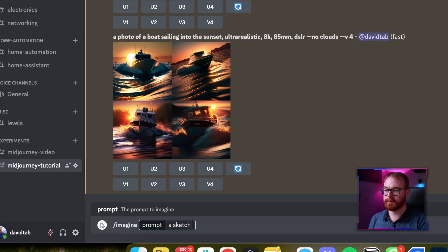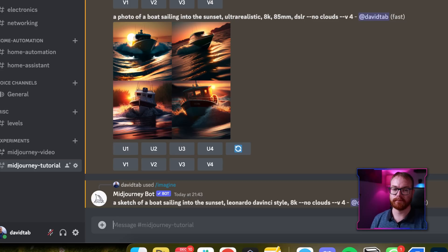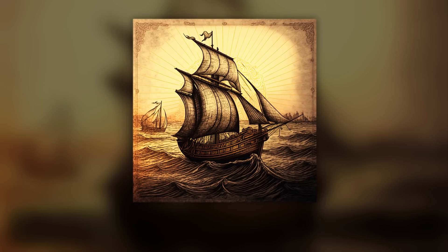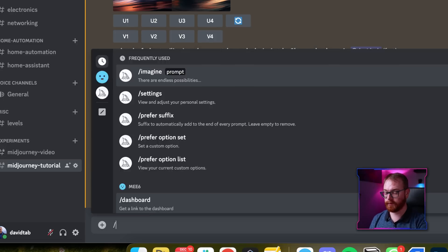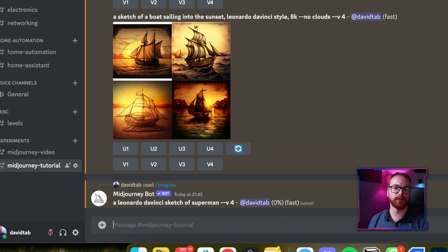The AI has also been trained on classic artists, so you can use artistic style as part of the image. For example: sketch of a boat sailing into the sunset, Leonardo da Vinci style, 8K, no clouds. Or: Leonardo da Vinci sketch of Superman. Because the AI has been trained on all kinds of pop culture images, comic books — it knows everything. We're talking 5 billion images.